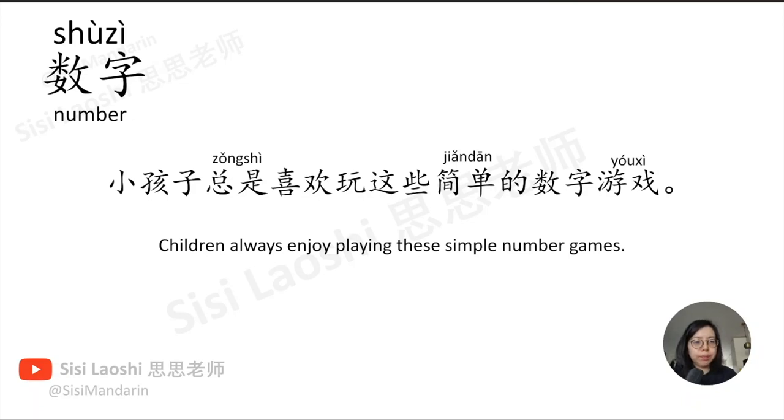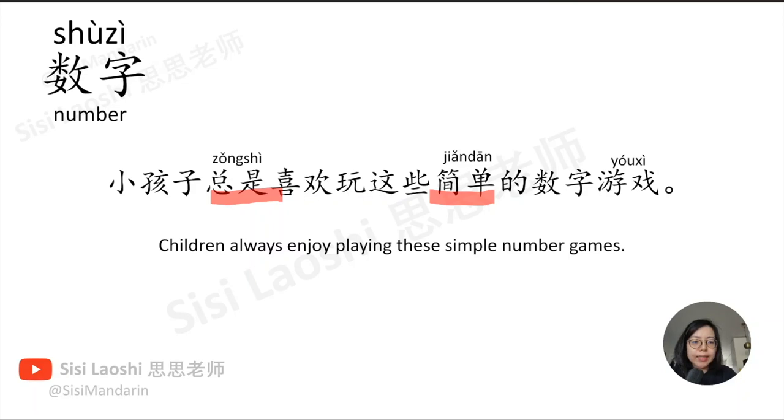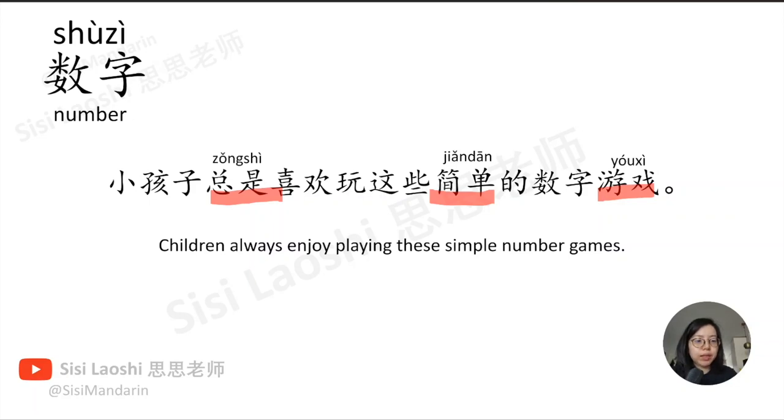数字, number, 数字. 小孩子总是喜欢玩这些简单的数字游戏。总是, always, 总是. 简单, simple, 简单. 游戏, game, 游戏.